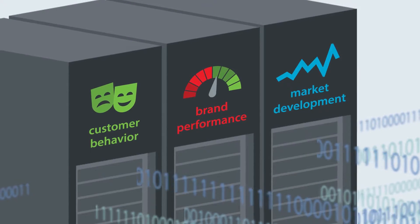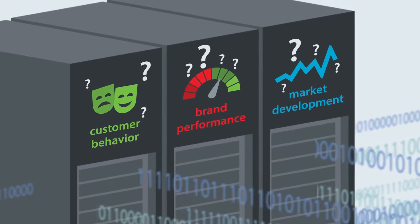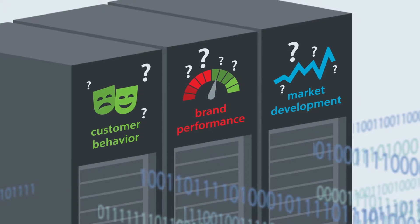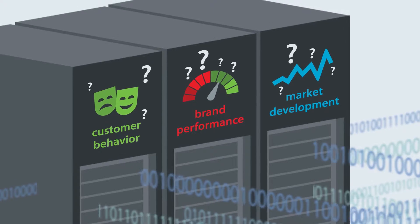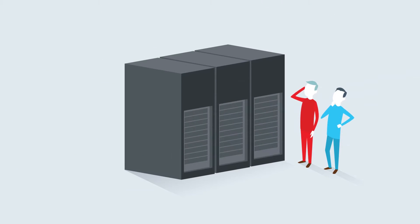At least, this is what big data promises. But in the real world, it's not that simple.